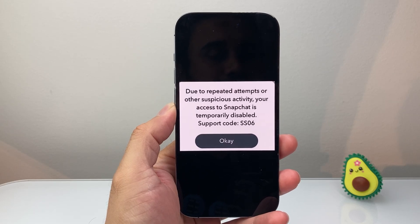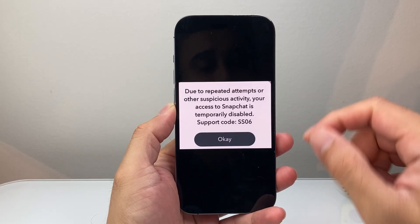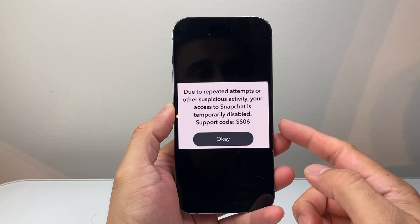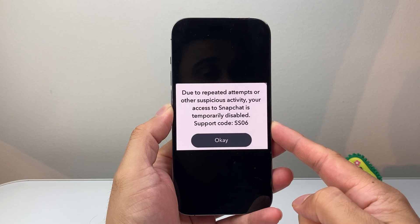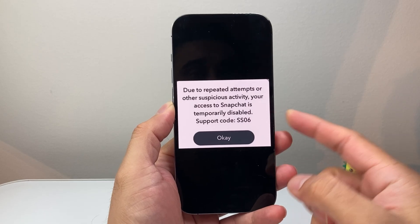Hey everyone, ForgeRestart here. In today's video, I'm going to show you how to fix your Snapchat error code SS06.